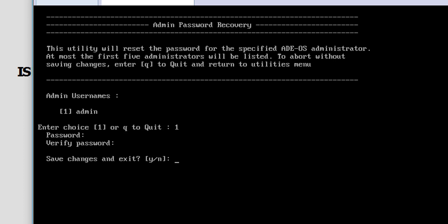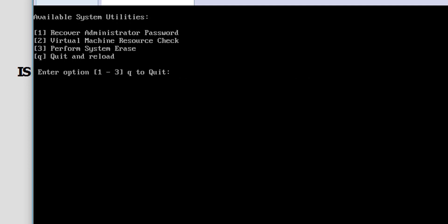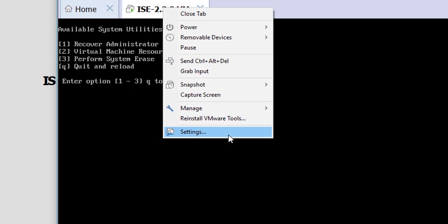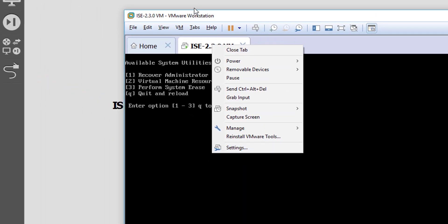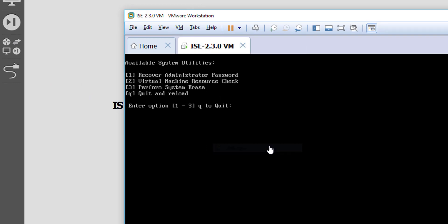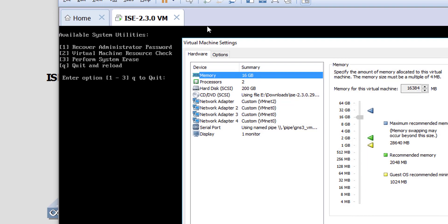Once I'm happy and I'm confident that I know the password, I'm going to select Y to save changes and apply the changes. I'm going to press enter to continue. Then, before pressing quit and reload, if you followed the same steps as I did with the virtual version, what we need to do is disconnect the CD/DVD.